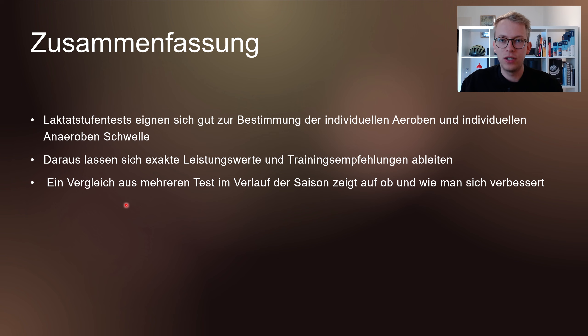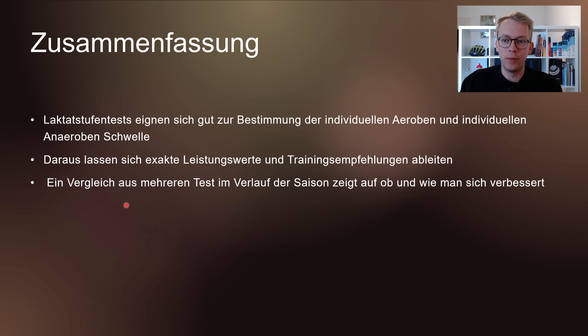Kommen wir nun zur Zusammenfassung. Ein Laktatstufentest eignet sich gut zur Bestimmung der individuellen Aeroben und Anaeroben Schwellen, und daraus lassen sich exakte Leistungswerte und Trainingsempfehlungen ableiten. Wenn man mehrere Tests pro Saison oder in bestimmten Abständen macht, sieht man, wo man sich verbessert hat und was genau zu diesem Effekt geführt hat. Das nächste Mal werden wir praktisch anschauen, wie man es auch zu Hause ausführen kann, wenn man die nötigen Geräte hat.